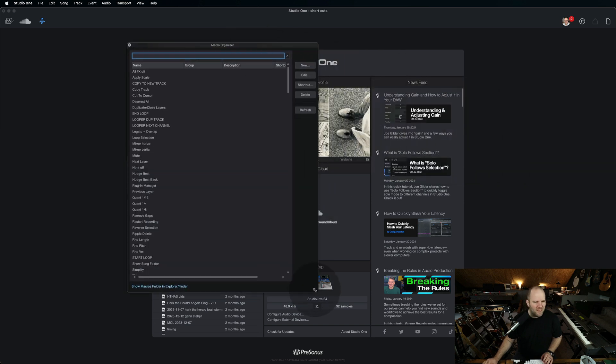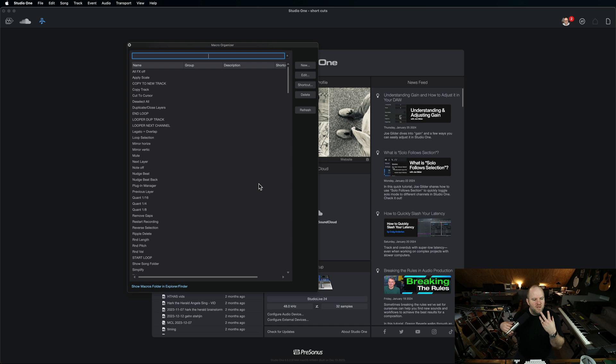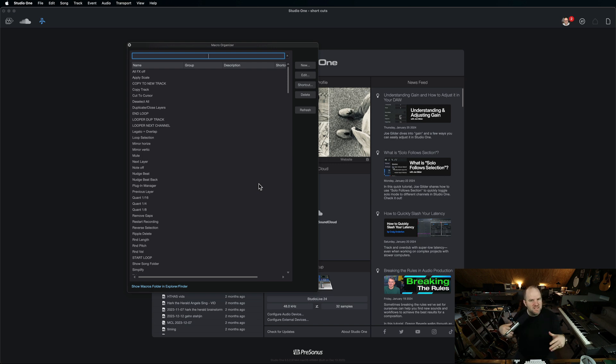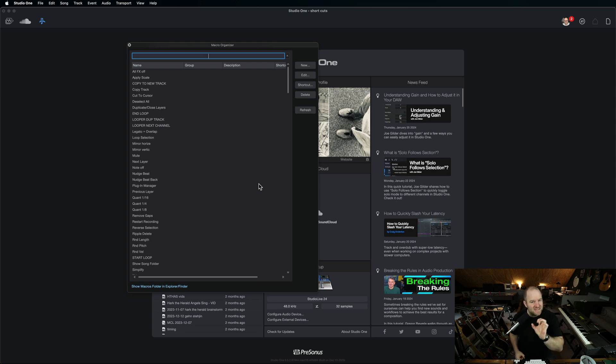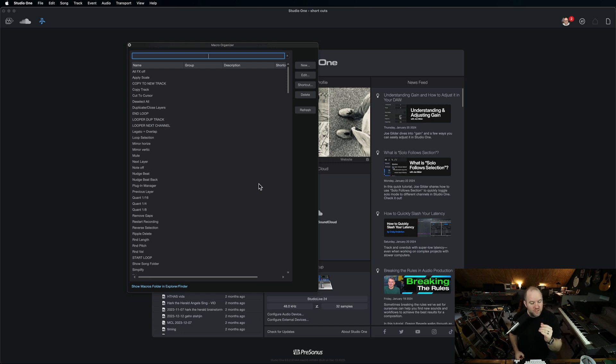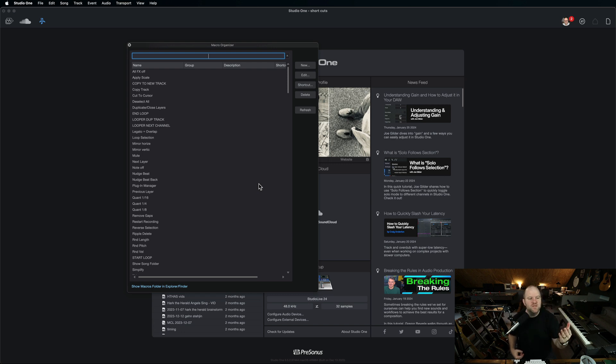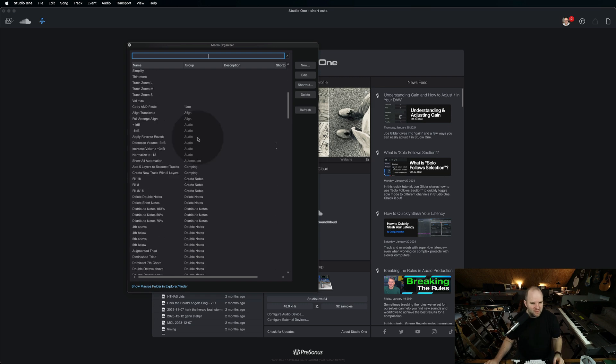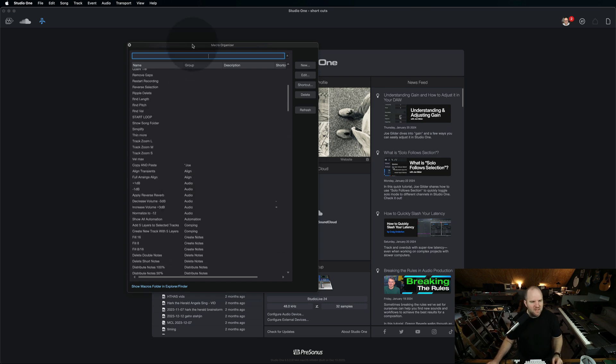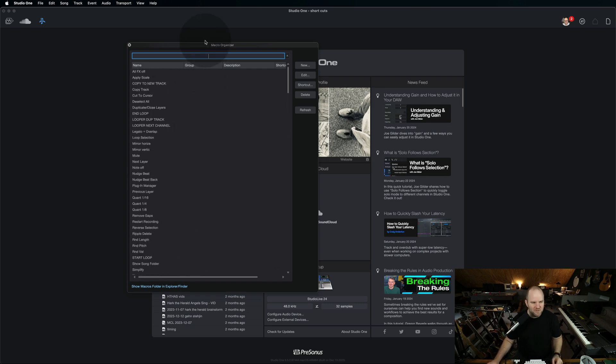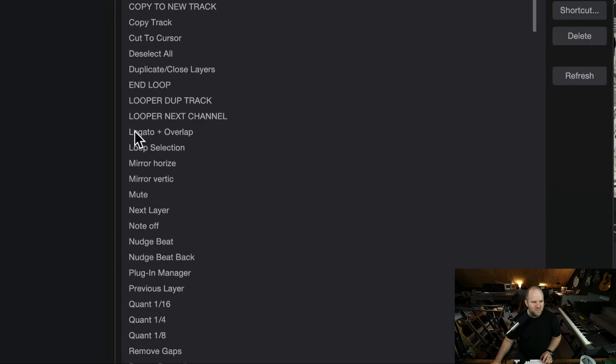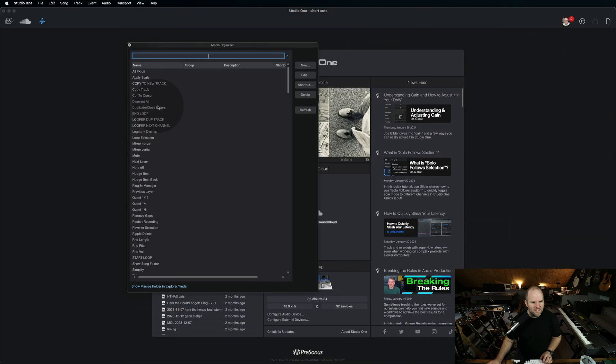What are macros? Macros are shortcuts, sort of. They're commands or a series of commands that you can create. So if you have a set of things you want to do, of commands in Studio One, you can set them up to happen in order. So you hit one command, you trigger one command, and it actually goes through a series of commands.